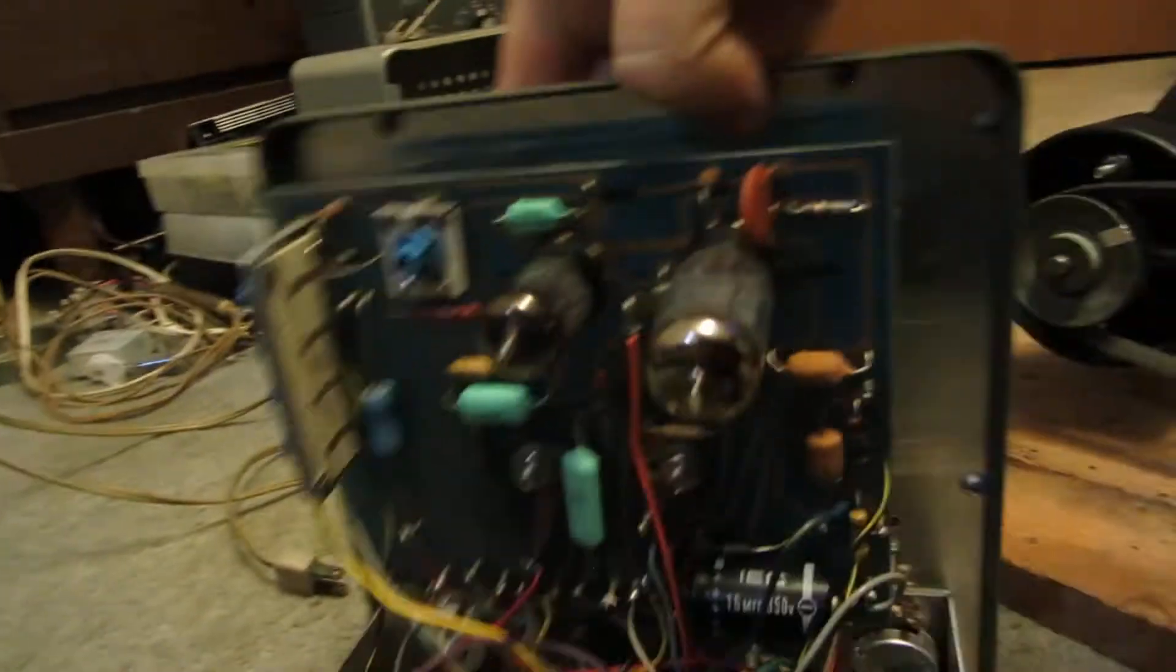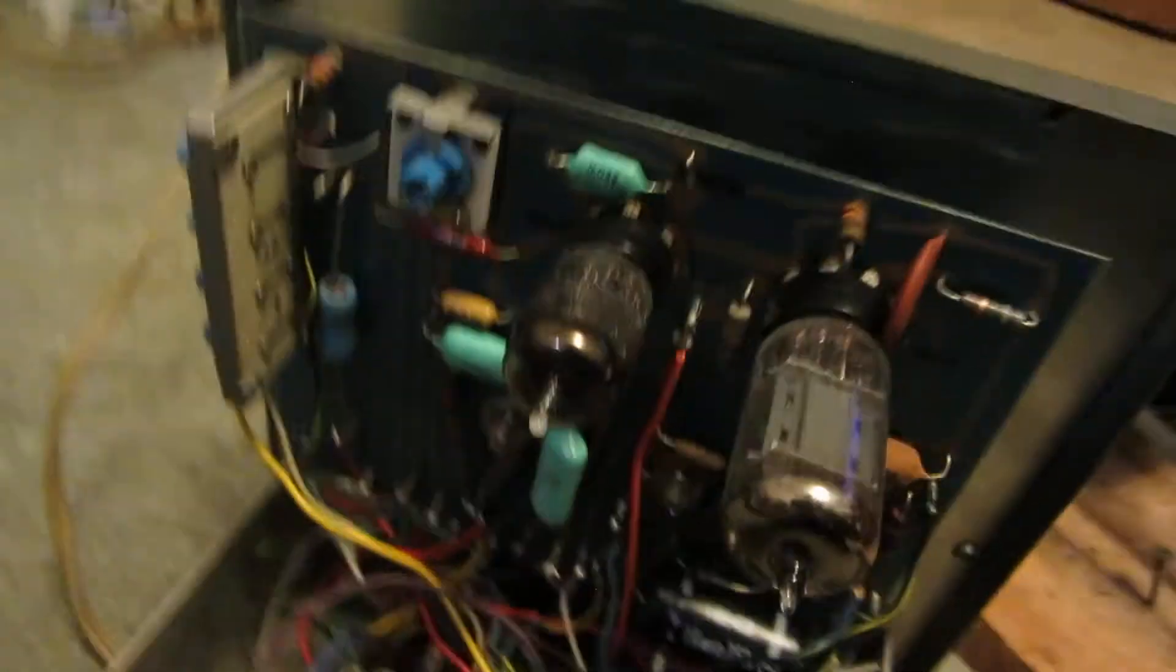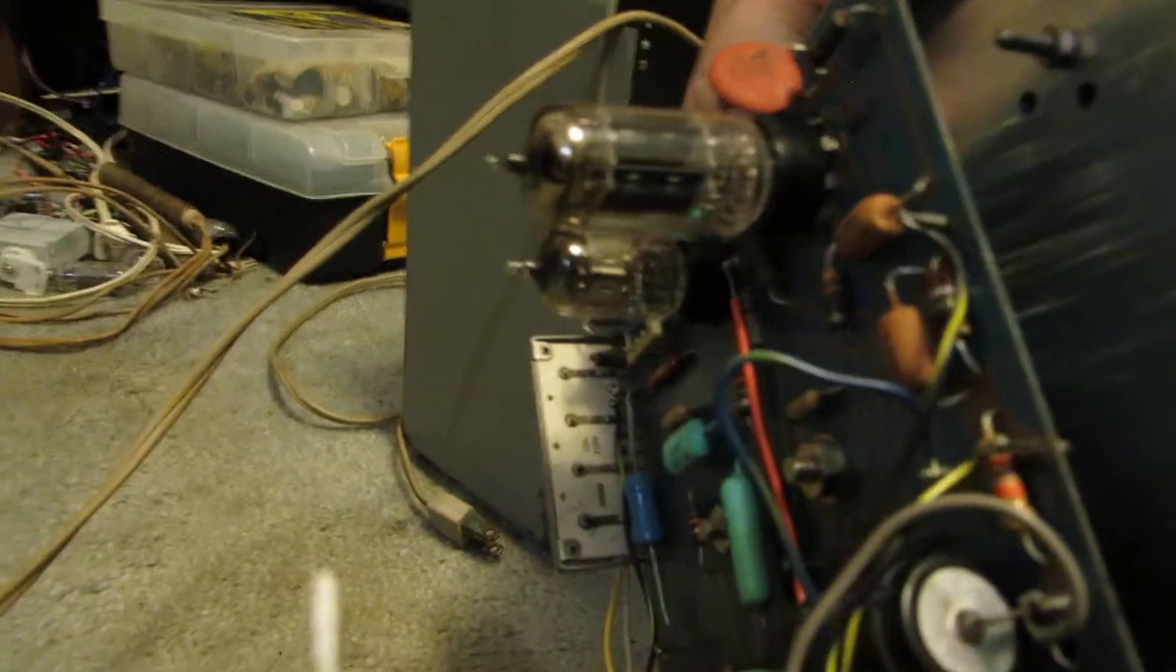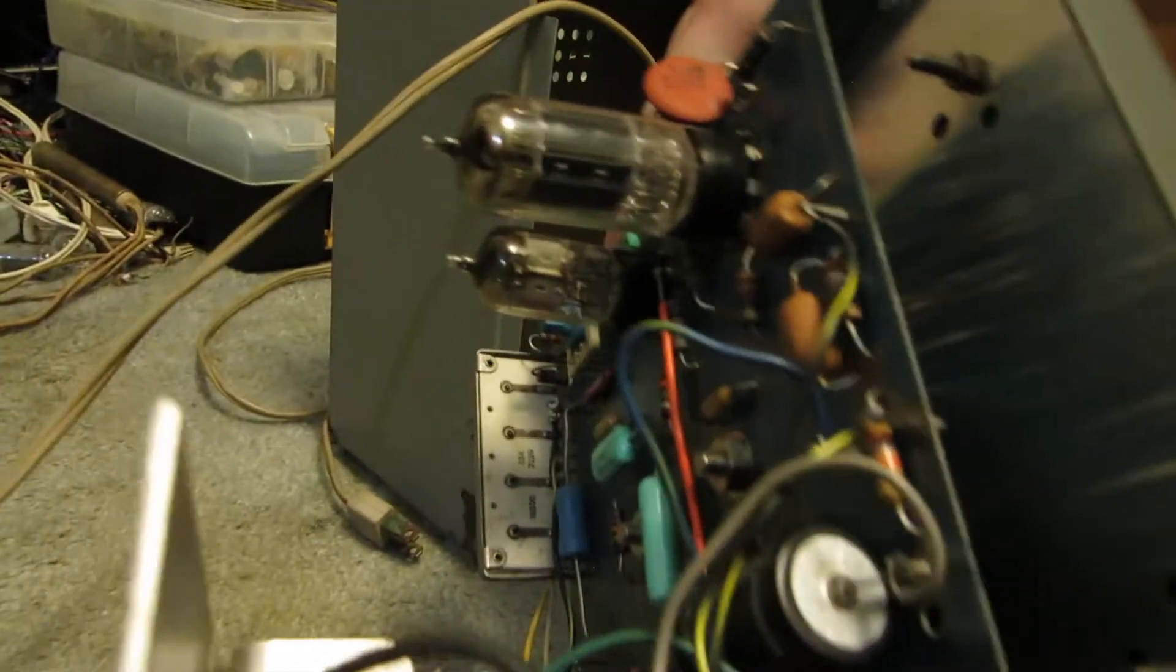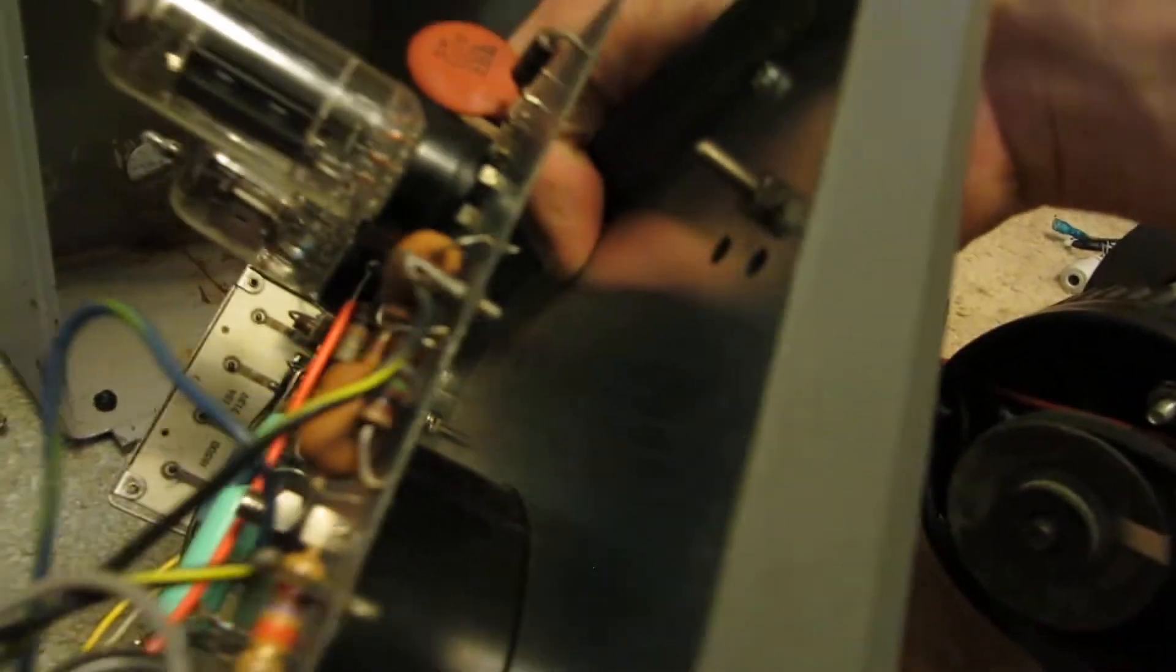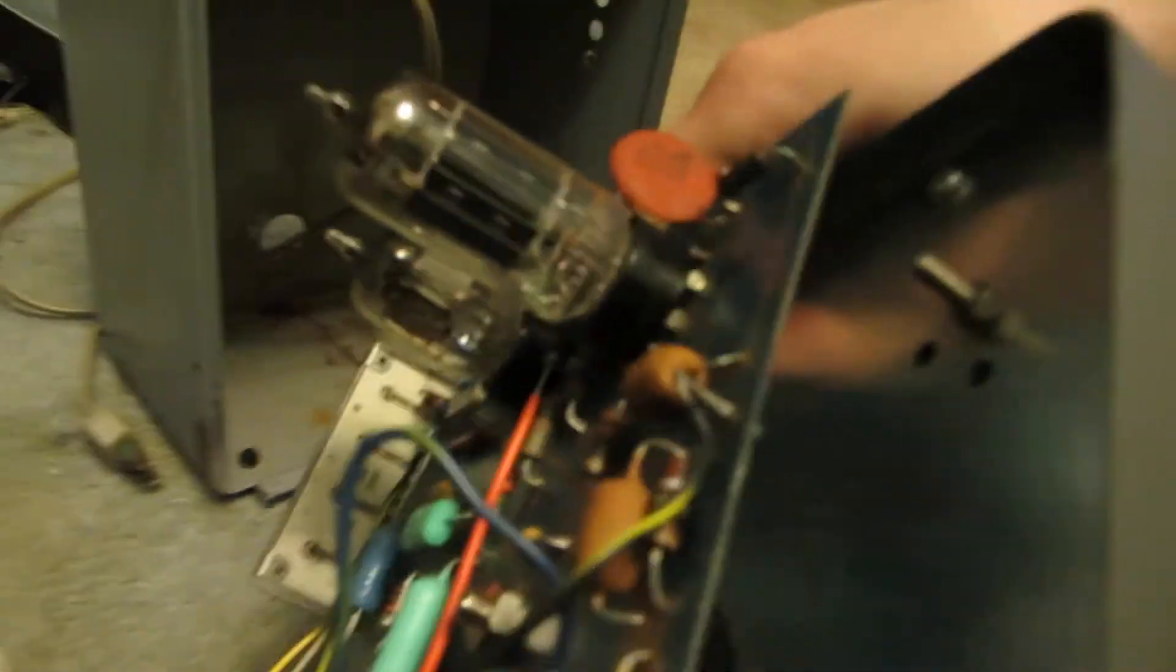So, just like the others, it's got two tubes in it, a 6AL5 and a 12, is it 12AT? 12AU7. There's so many 12s out there, I get mixed up.